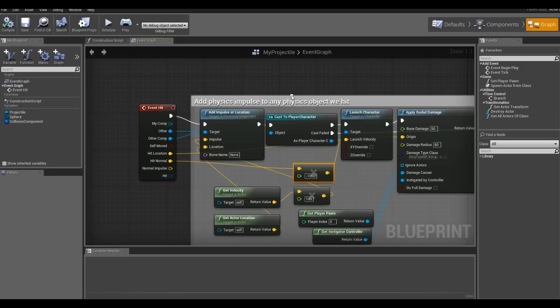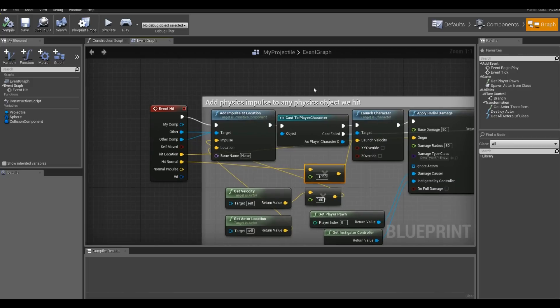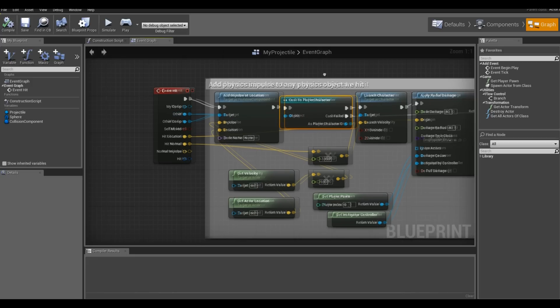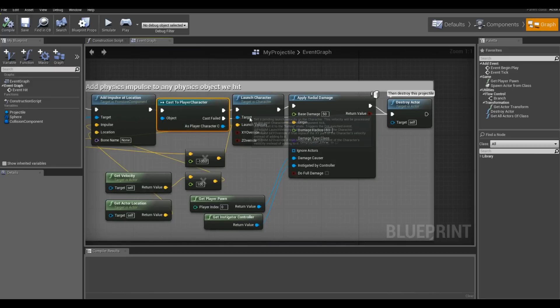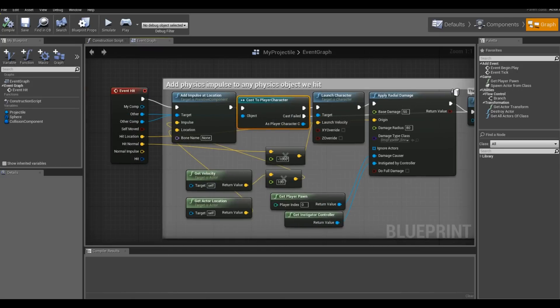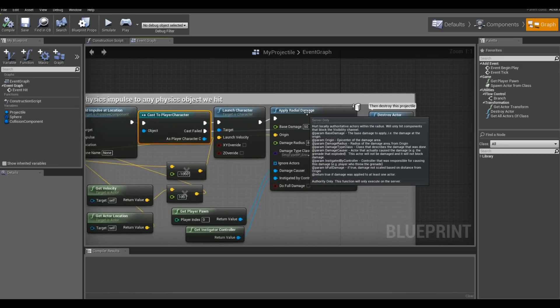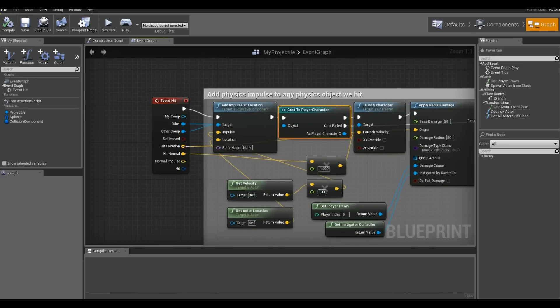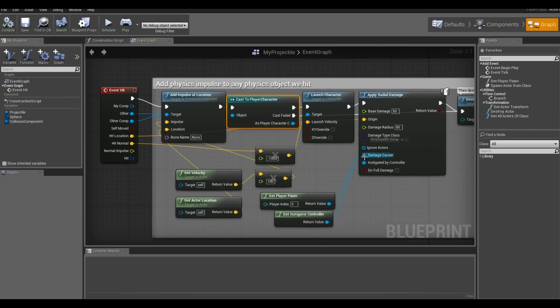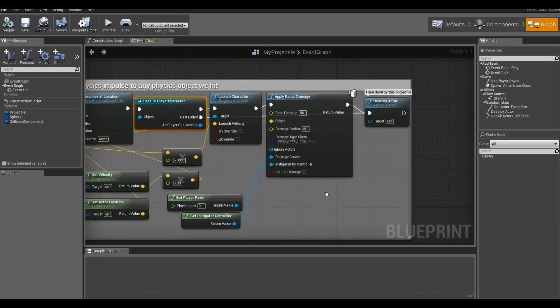Under the other part, the character I happen to migrate over from the content, the third person pawn is called player character. So basically what I did was I took the other, I cast it to player character. I dragged it out and chose launch character. And I'm launching it at negative 1,000 times the hit normal so that he bounces back after I shoot him. And then I apply radial damage from the hit location, 50 points of damage and a radius of 80. And I chose damage type environmental.